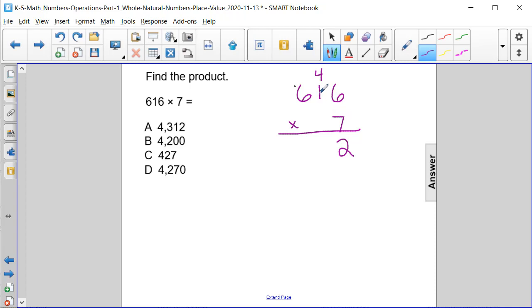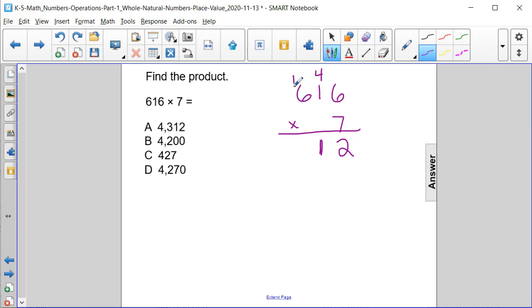...is 70, and then we're adding 40 more to that. When we add 40 to 70, we end up getting 110. So we have 110 in the tens column, and we're going to carry or bring the extra 1 over...